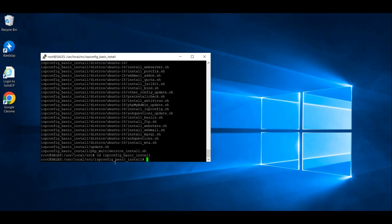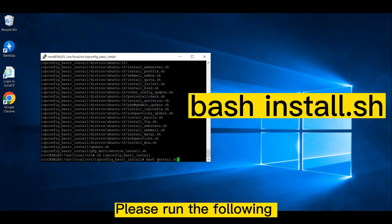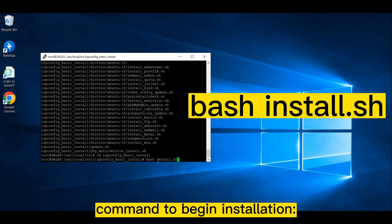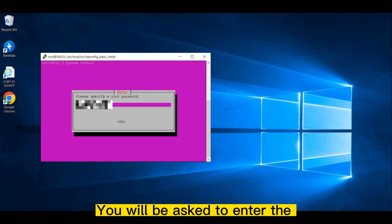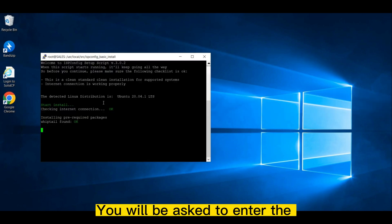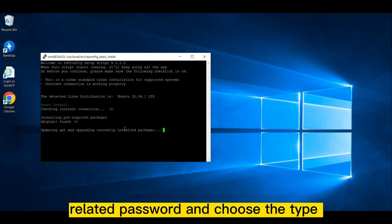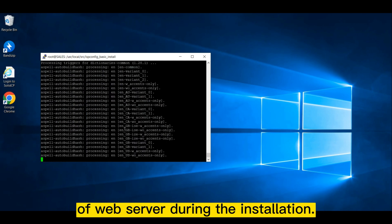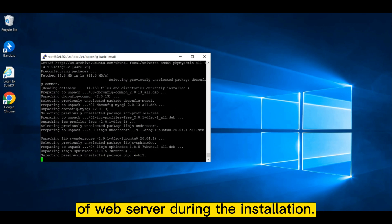Begin installation. Please run the following command to begin installation. You will be asked to enter the related password and choose the type of web server during the installation.